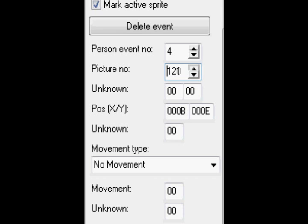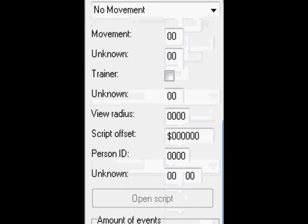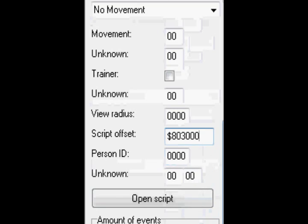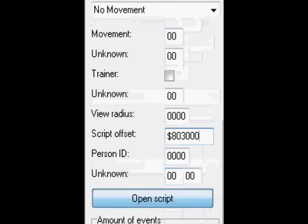There we are, let's use... who should I use? Let's use Pikachu. Okay, talking Pikachu, that's cool. Script offset, right.